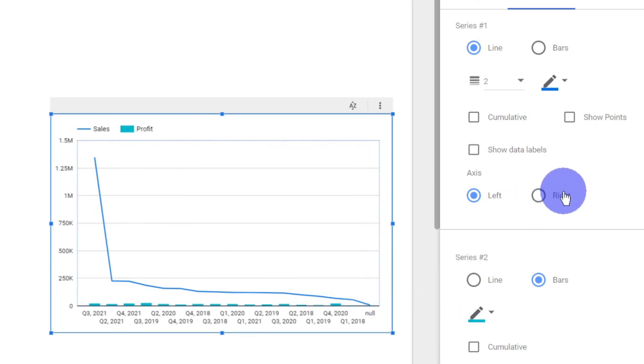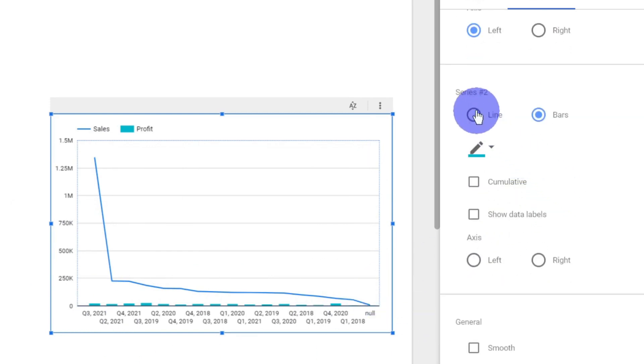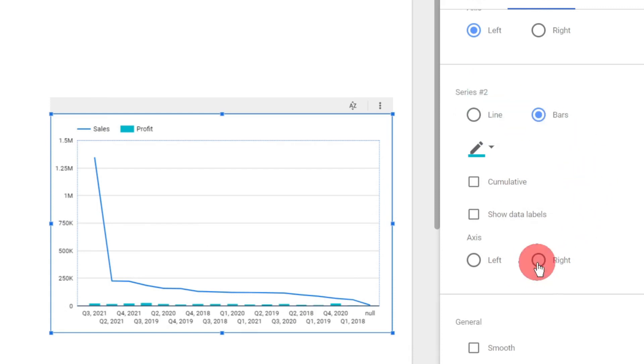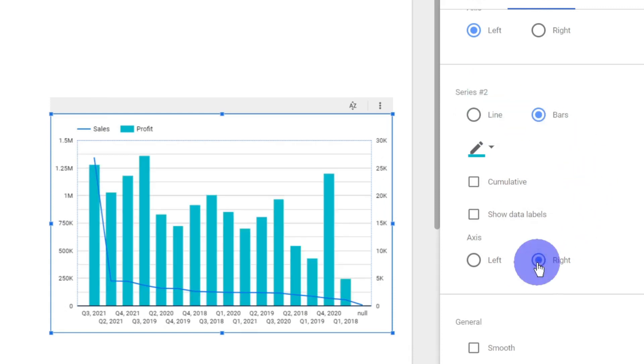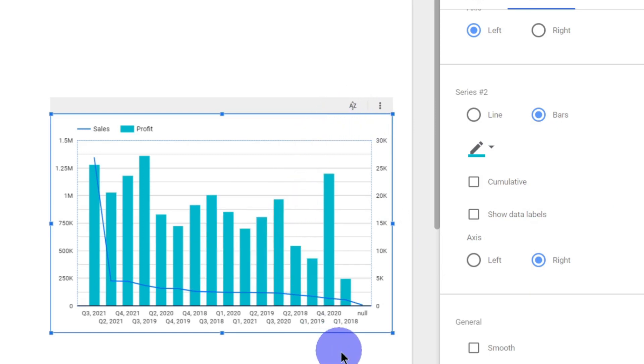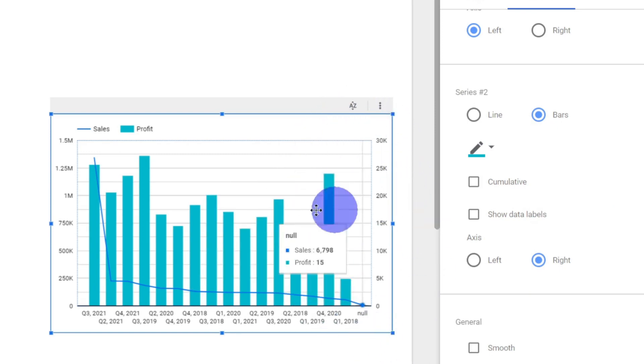How can I do it? I can come to Series 2, which is based on our profit, and click the axis option to right. Once I do it, the scale for my profit is on the right side whereas the scale for my sales is on the left side.